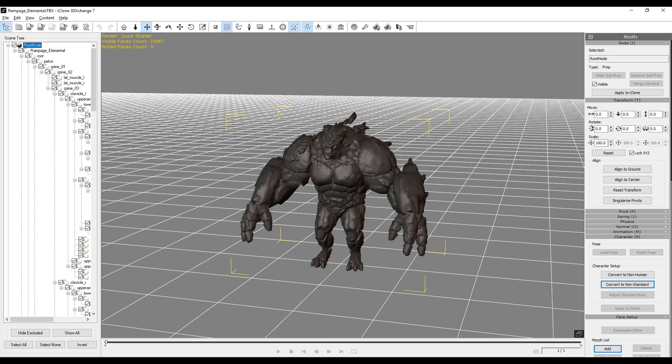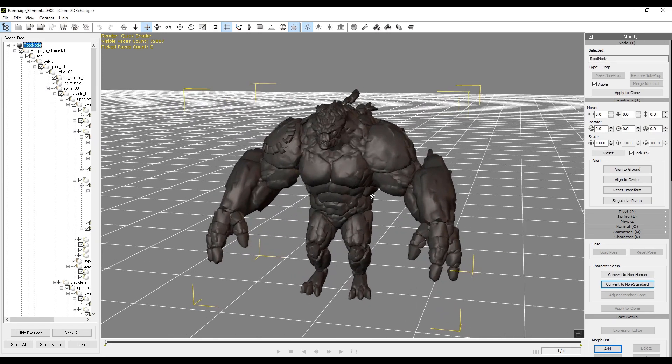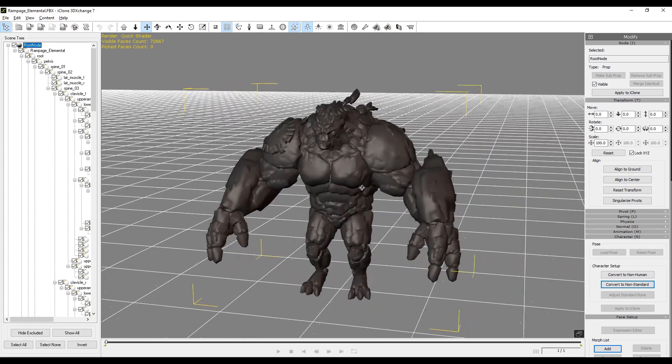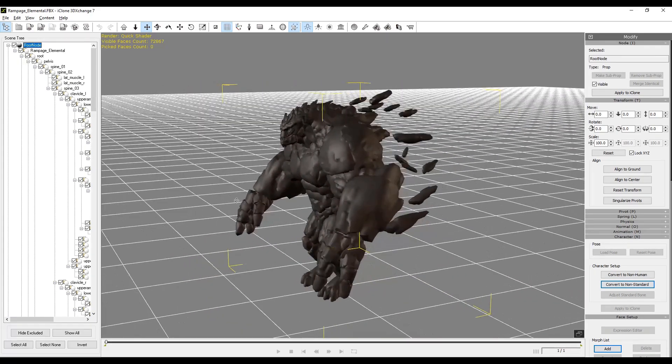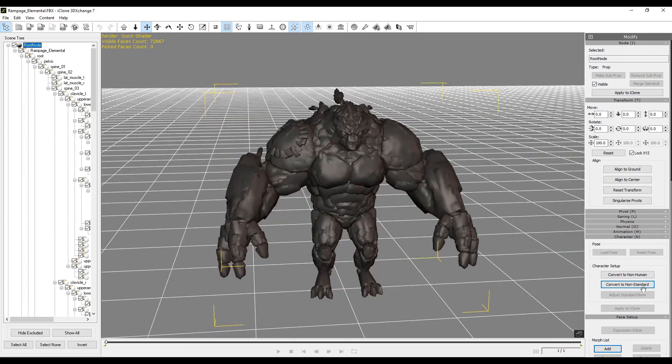Your character is going to appear in the center of the screen, and you can see right away why he's considered non-standard — he only has three fingers and three toes.